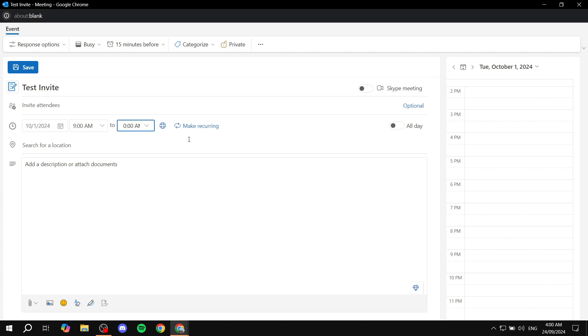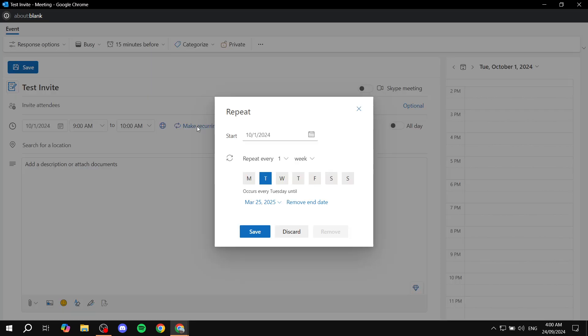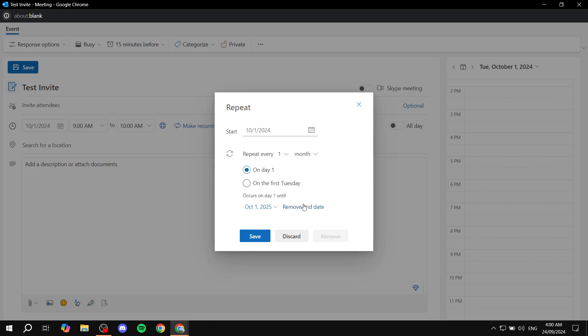And then from here, we can also make it recurring. So if you want to make this a weekly thing, feel free to do so. If you want to make it a monthly thing, you can also do so.